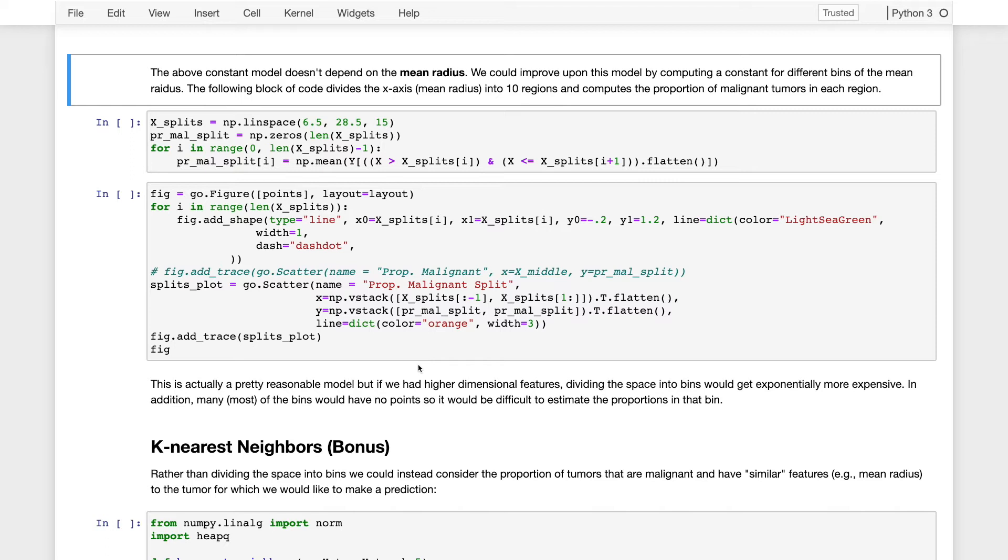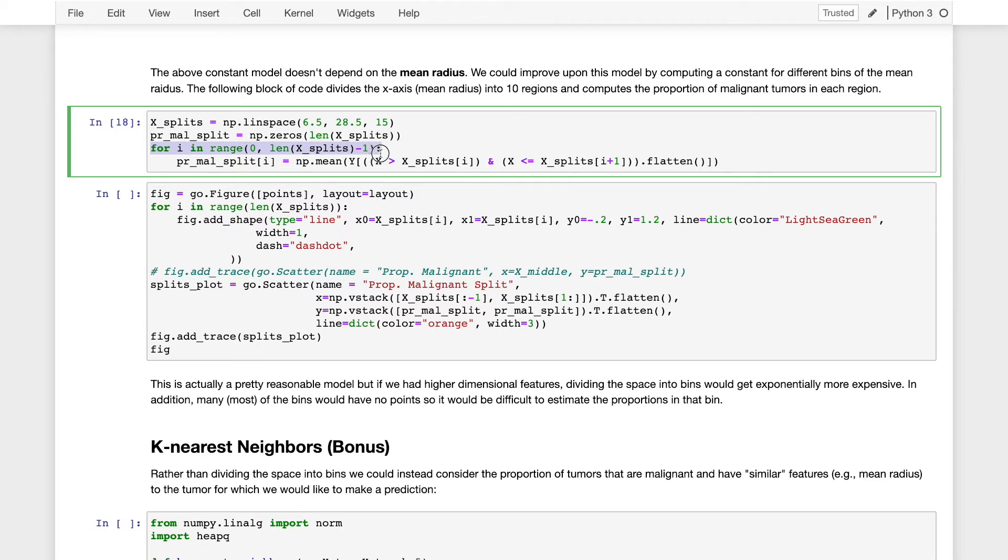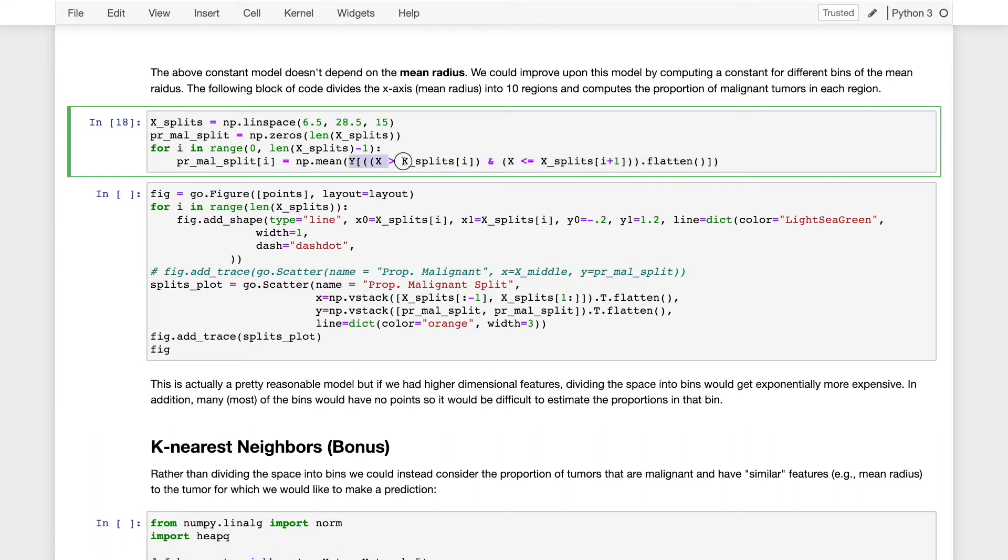So let me walk through the process of doing this. So first, I'm going to construct a set of 15 splits from 6.5 to 28.5 along the x-axis, the mean radius of our data. Now, for each of these splits, I'm going to look at the data, that is the x values that live inside of that split, and I'm going to take the corresponding y values for those x values and take the mean of those y values.